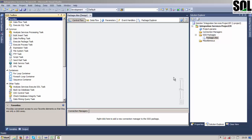Welcome! In this video we'll talk about the Script Component. The Script Component enables an SSIS package to include and run custom script code. The Script Component can be used as a source, as a transformation, or a destination. In this example I will show you how to use it as a transformation.